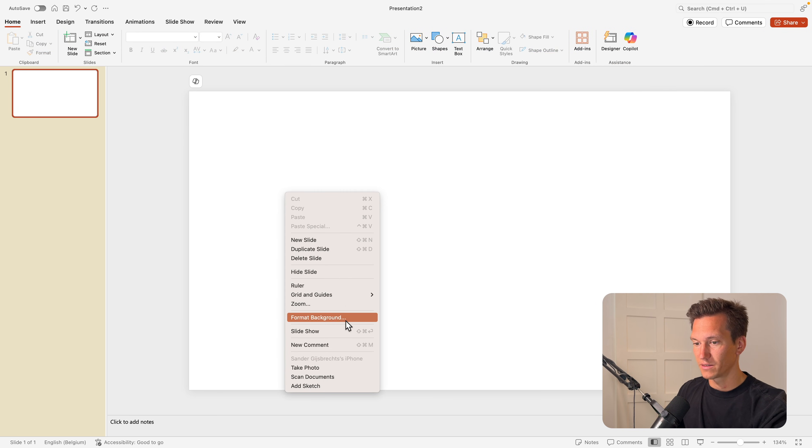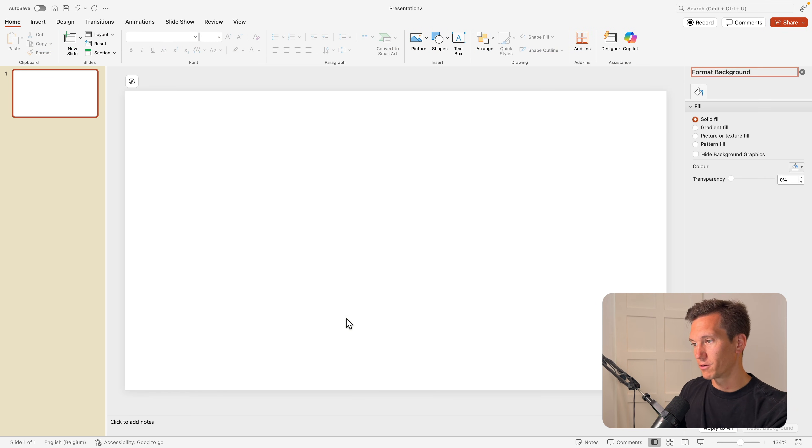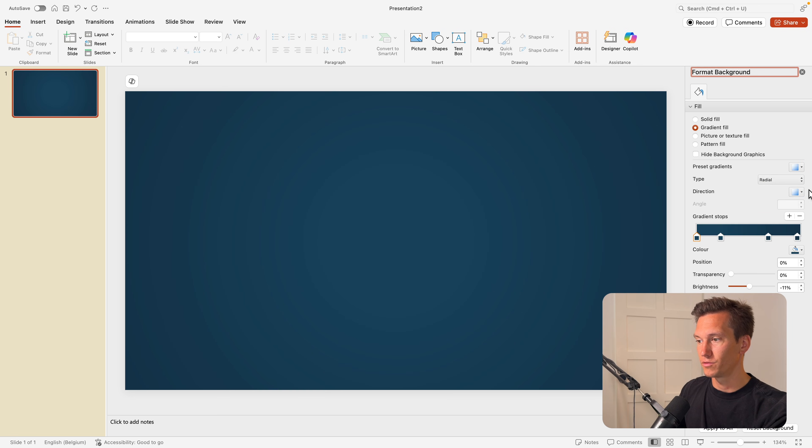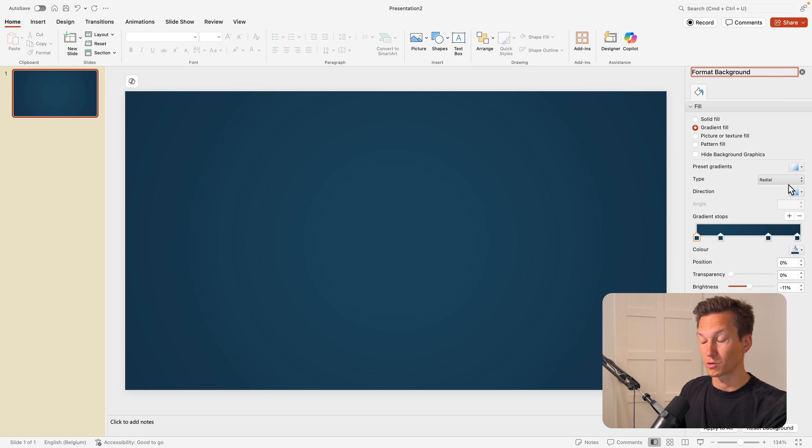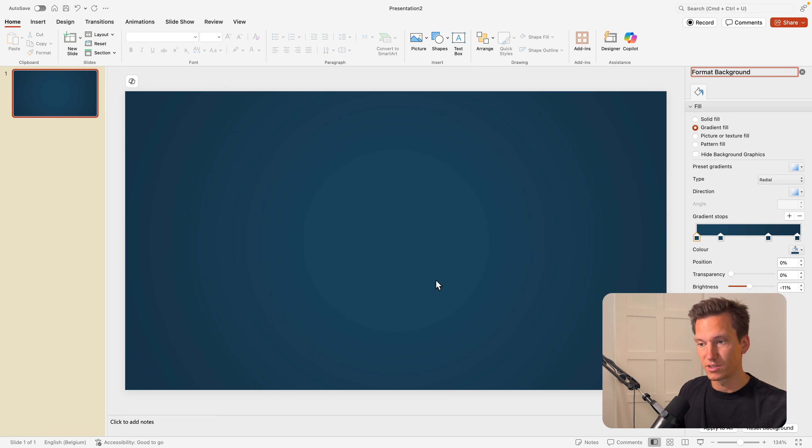Let's right click on the canvas, format background, and give it a gradient fill. I'm going for this dark radial fill. I think that gives a nice effect on the slide.